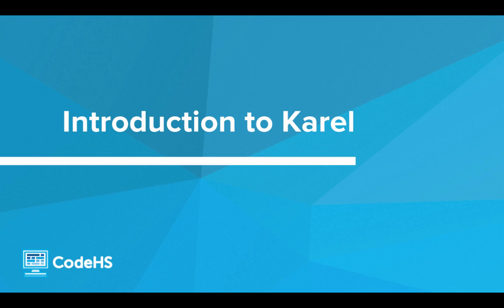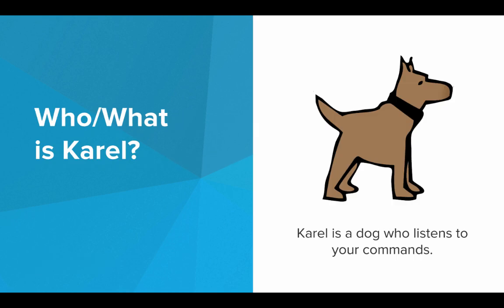Hi! In this video we'll be going through an introduction to Karel. So who or what is Karel? Well Karel is a dog who listens to your commands, and this is a picture of Karel.